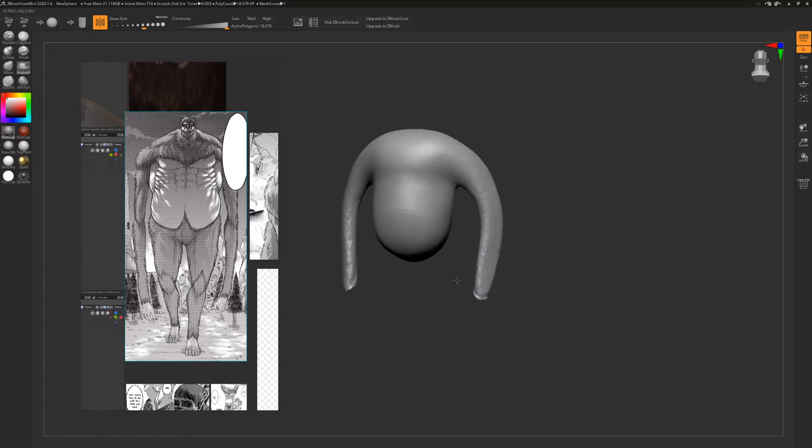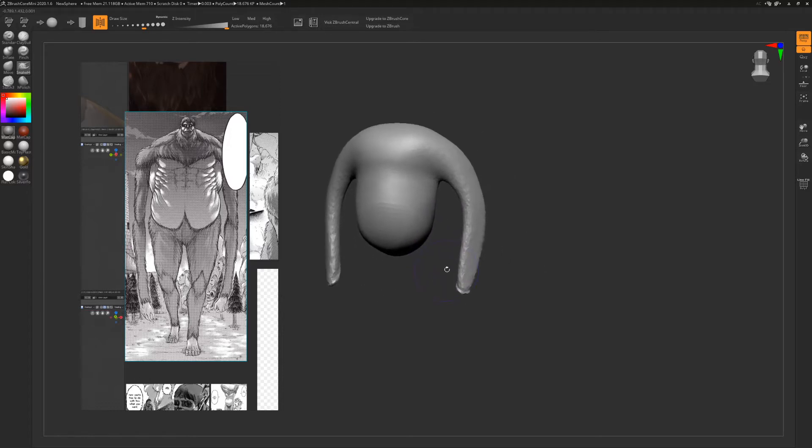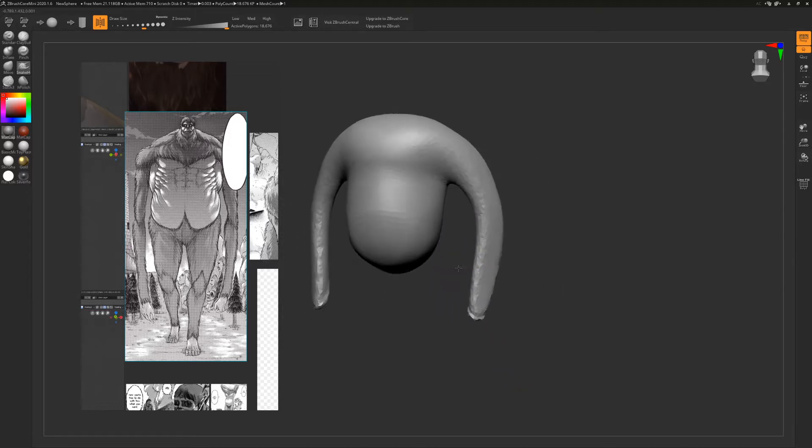Alt right mouse button is pan. Alt right mouse button drag is zoom.